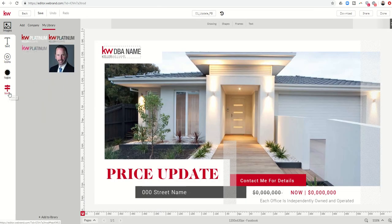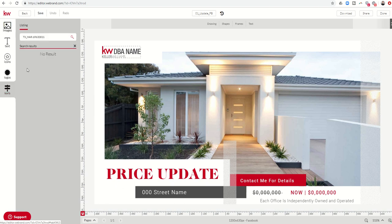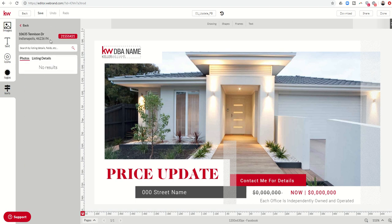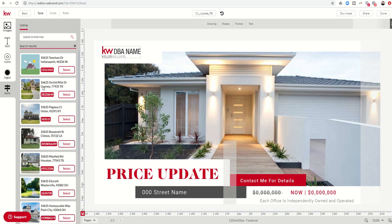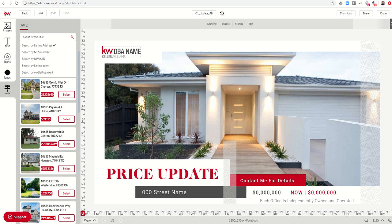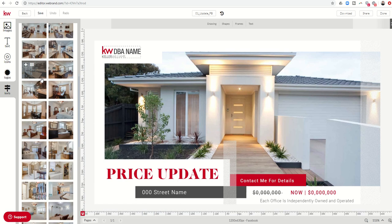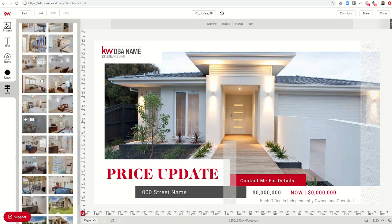You'll see a new item in your menu bar that says KWLS. If I click on that, it comes up with no results — I've seen that before. However, if I come in and actually type in the address and search by listing address, there it is. Here is my listing — I had typed in the wrong address. That's why it didn't come up: 16635 Orchid Mist. I click 'Select' and it immediately pulls all of the photos from my MLS that I've already put in.